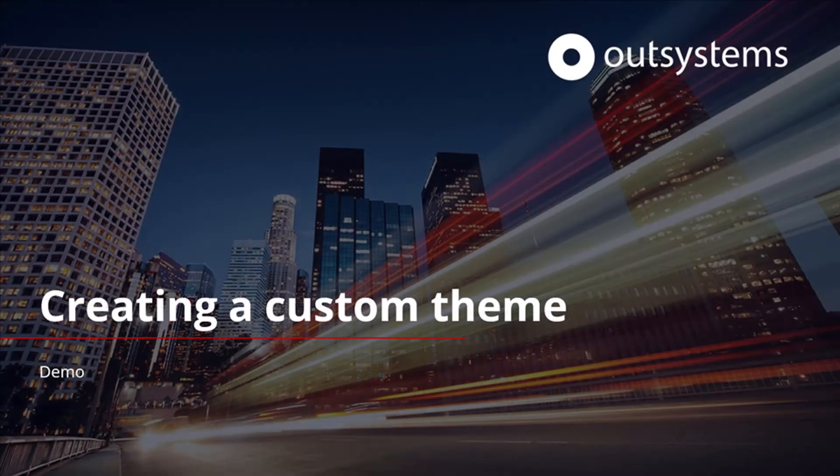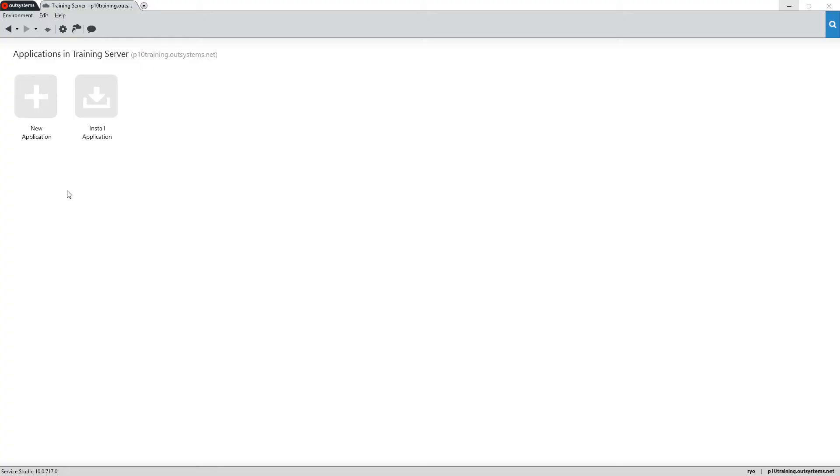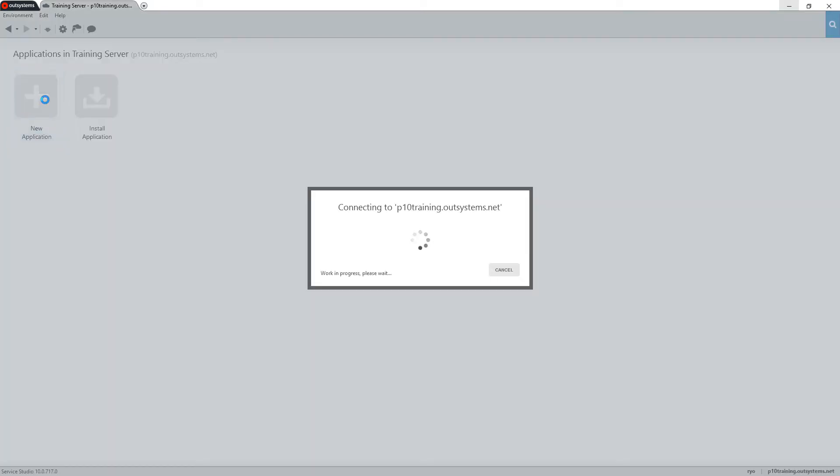Now that we've covered a few of the important concepts, let's take a look at how we can create a custom theme in the OutSystems platform. To get started in Service Studio, we'll click the New Application icon.